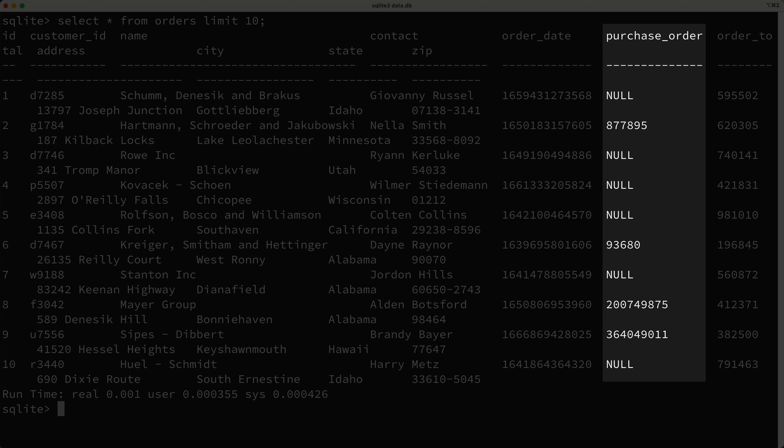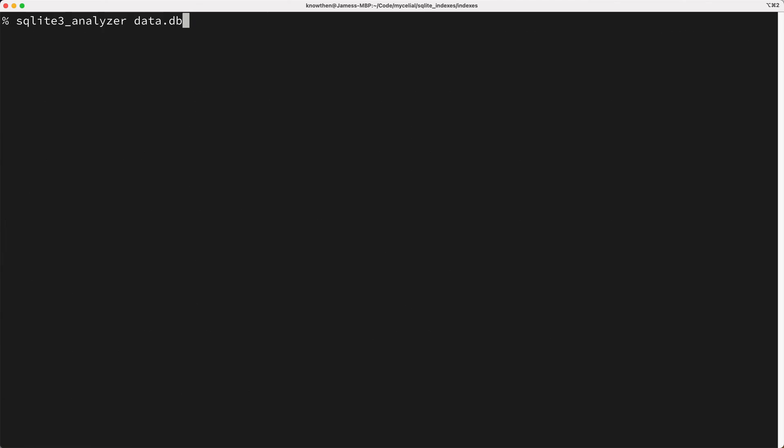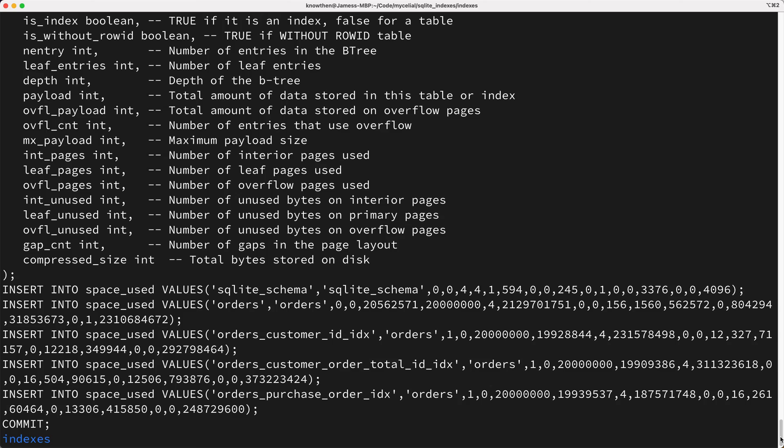So is there any way to save the wasted disk space that's consumed by null values? Yep, there is. We can change our index to be what's called a partial index. But before we fix our index, let's look at the current size of the index, which includes the null values.